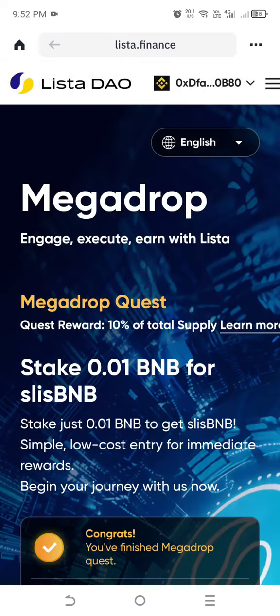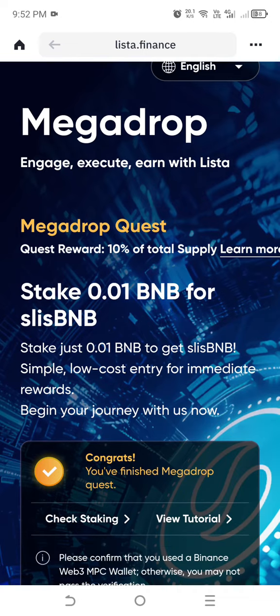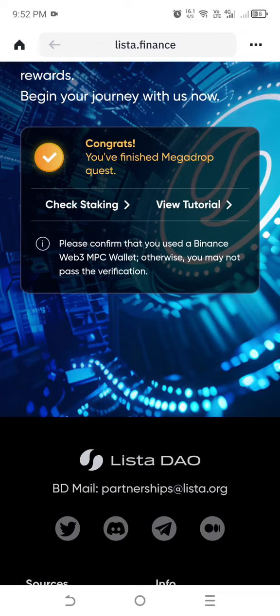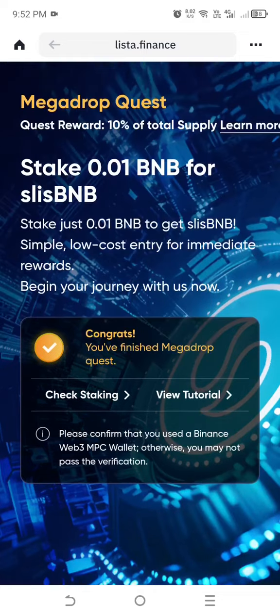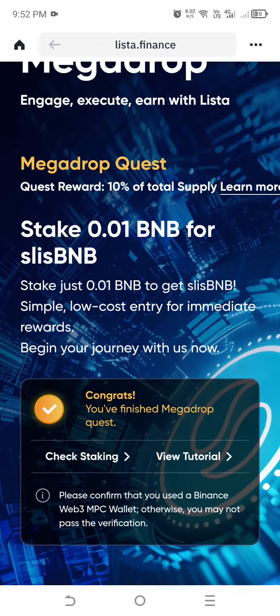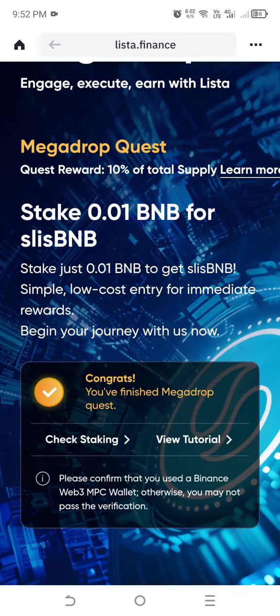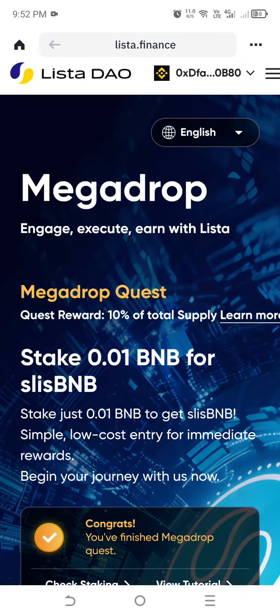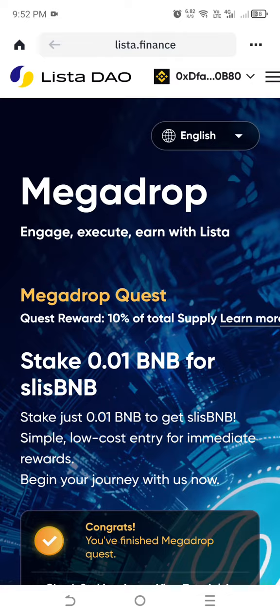To complete the quest, you need to stake 0.01 BNB for slisBNB. For my case, I already staked it, so the quest is already complete.